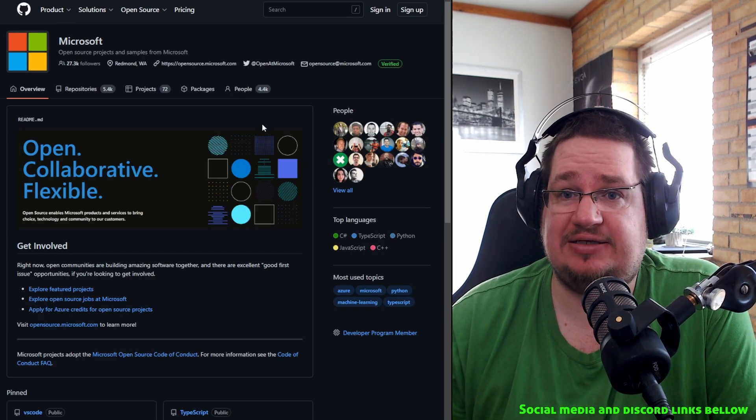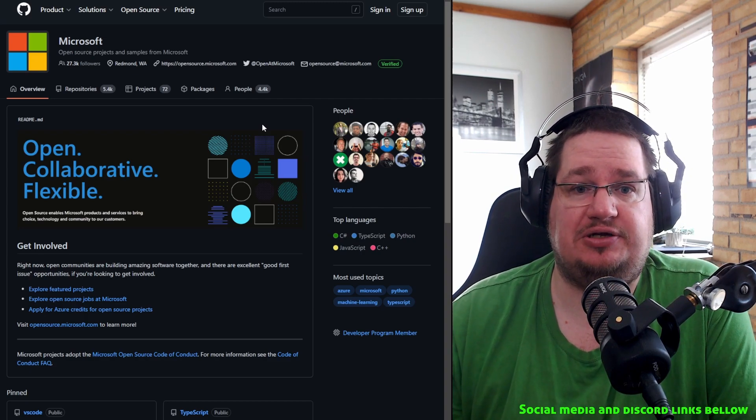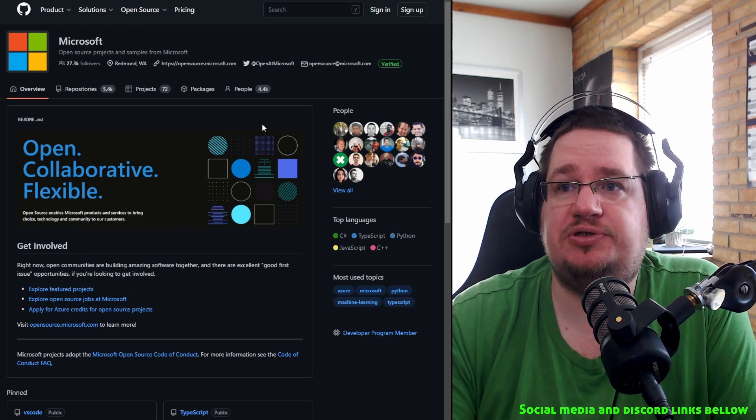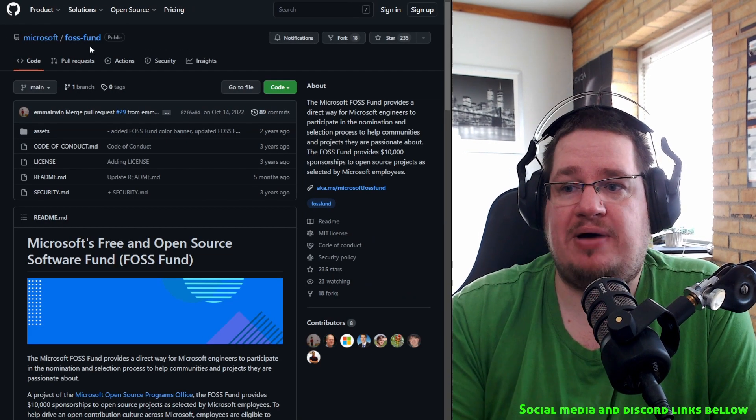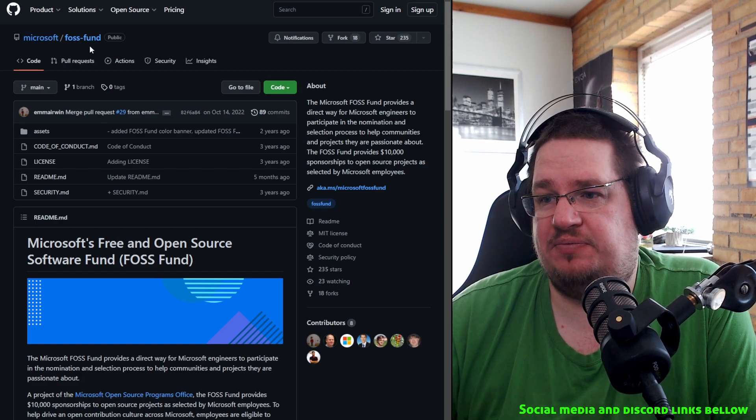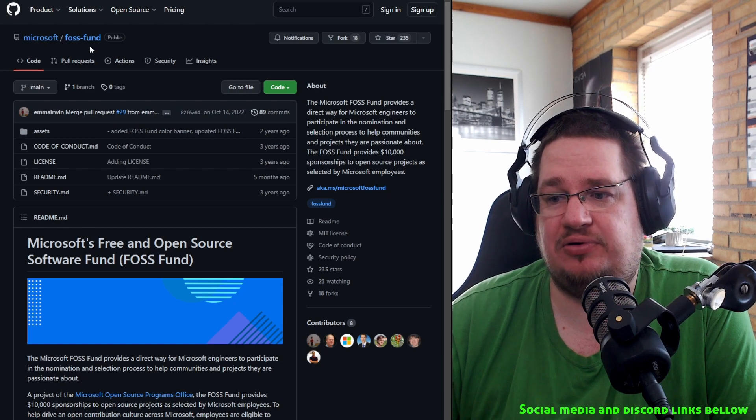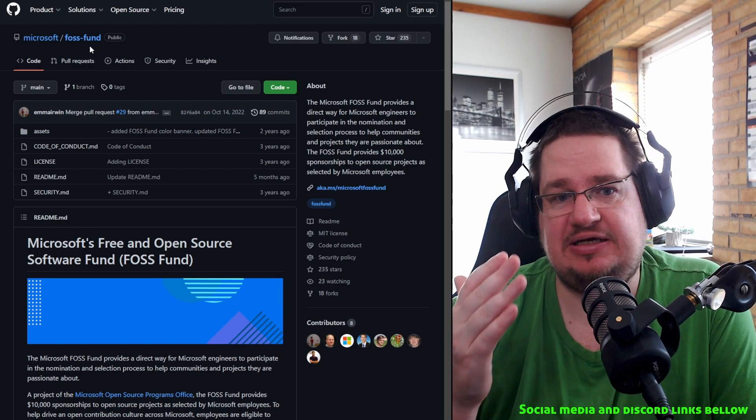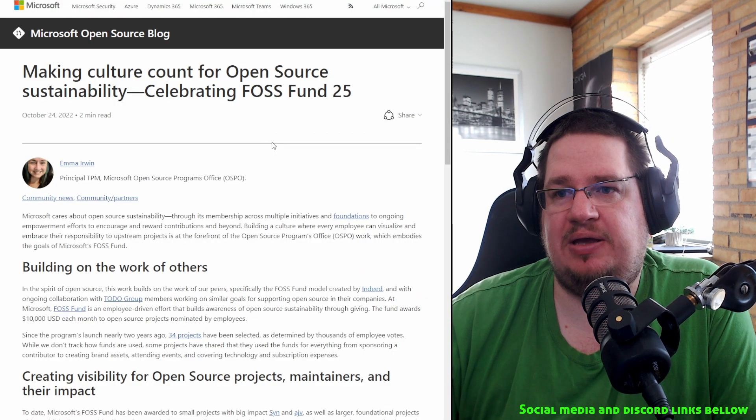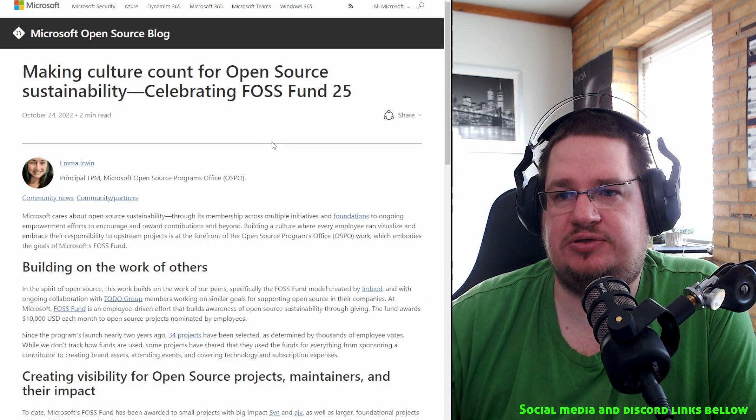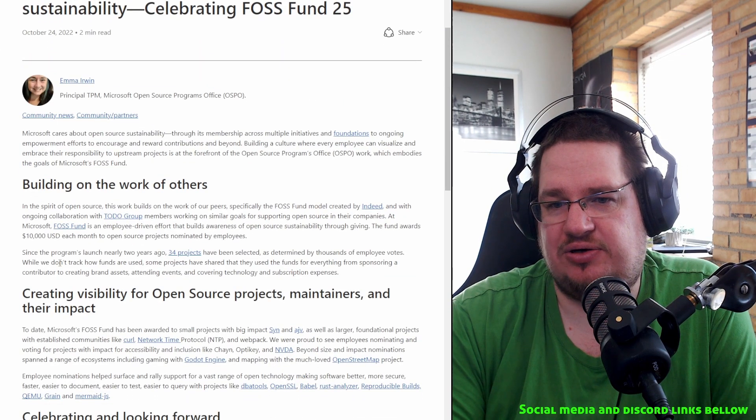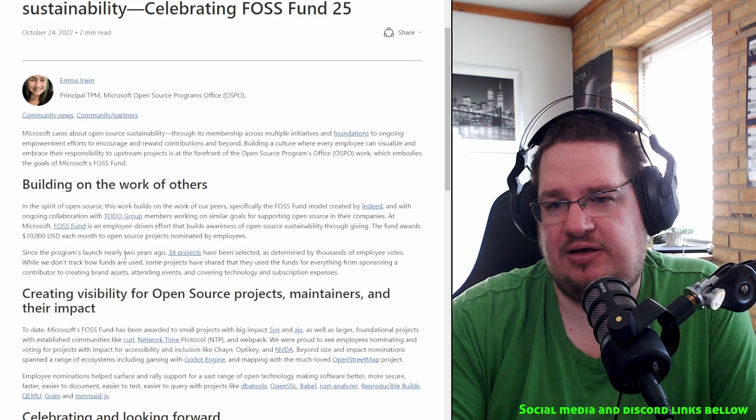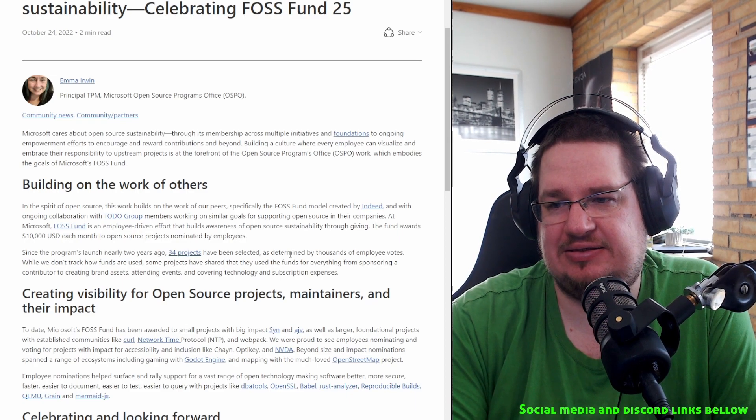But just looking at it today in 2023, and we're looking at just the GitHub repositories, Microsoft is way more active. They're having way more repositories, they're doing way more projects, they are doing way more for open source. But let's get further into it here. Funds. Oh, Microsoft is funding. The first one provides $10,000 sponsorship to open source projects as selected by Microsoft employees. I have not seen anything like this from Valve.